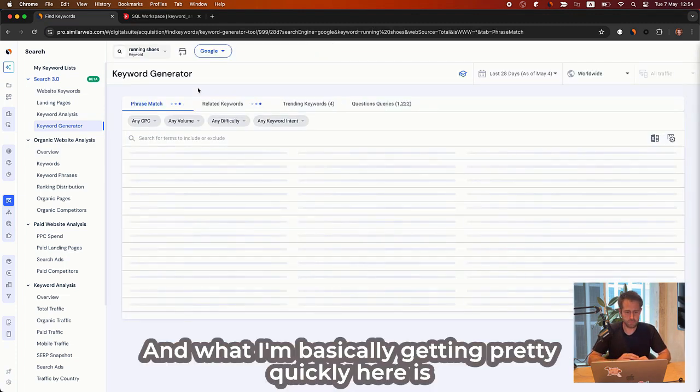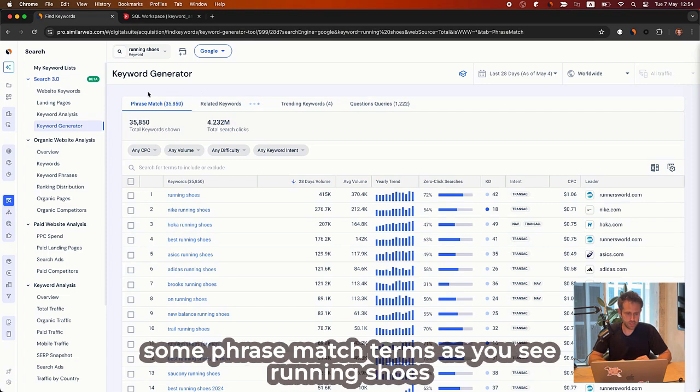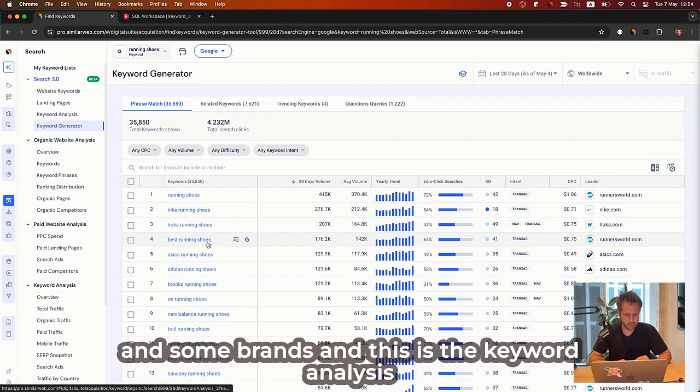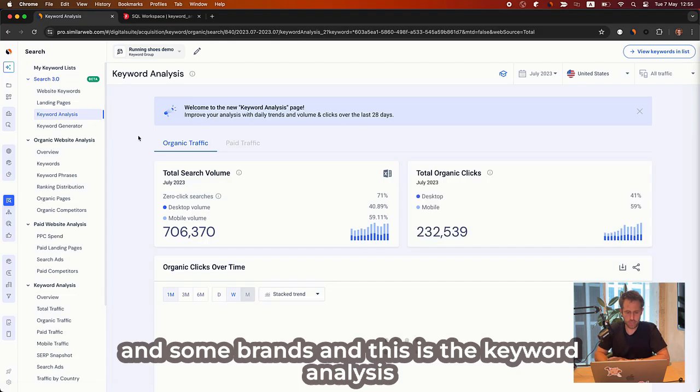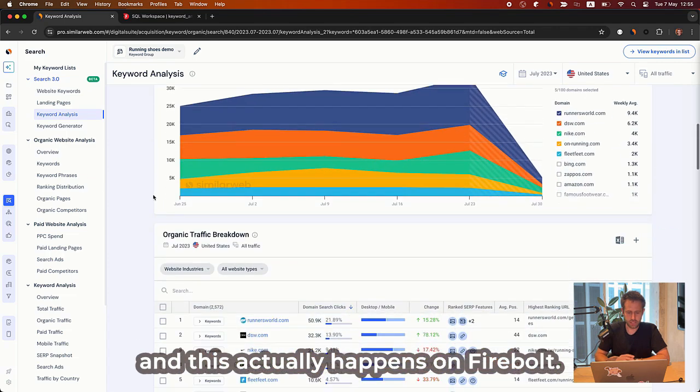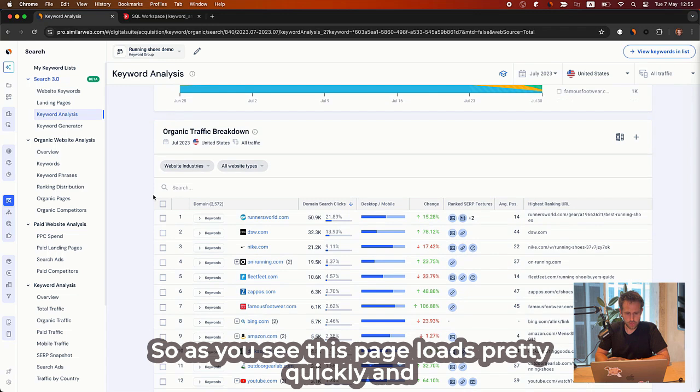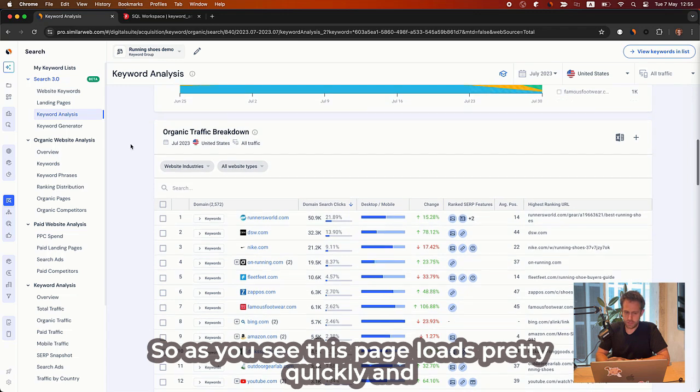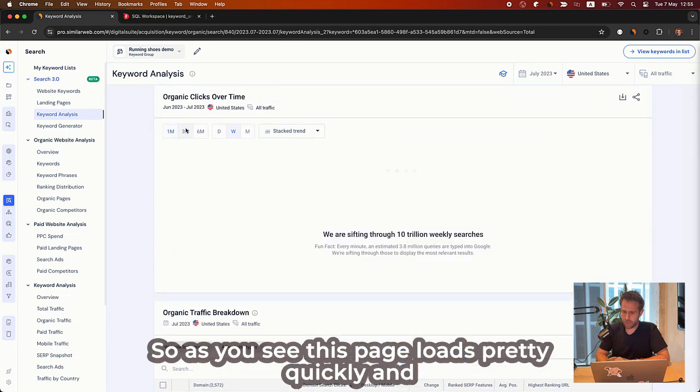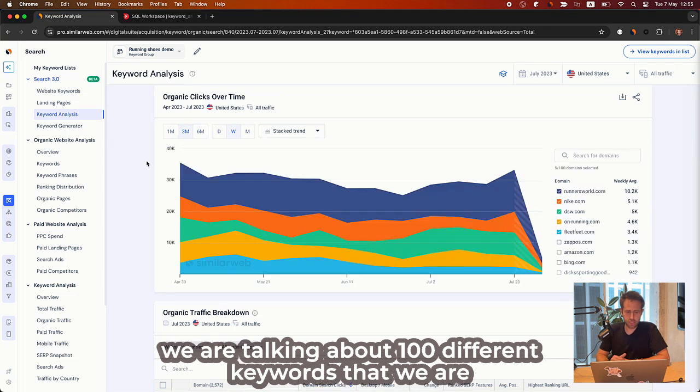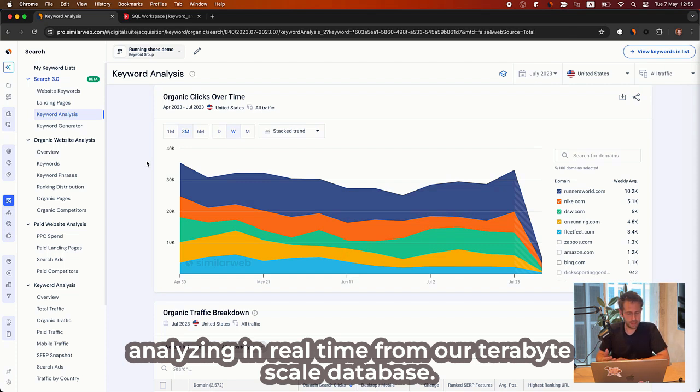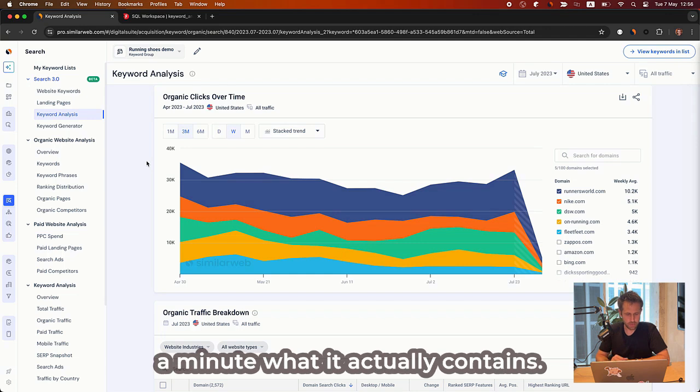And what I'm basically getting pretty quickly here is some phrase match terms, as you see, running shoes and some brands. And this is the keyword analysis. This actually happens on Firebolt. So as you see, this page loads pretty quickly. And we are talking about 100 different keywords that we are analyzing in real time from our terabyte scale database. And I will share with you in a minute what it actually contains.